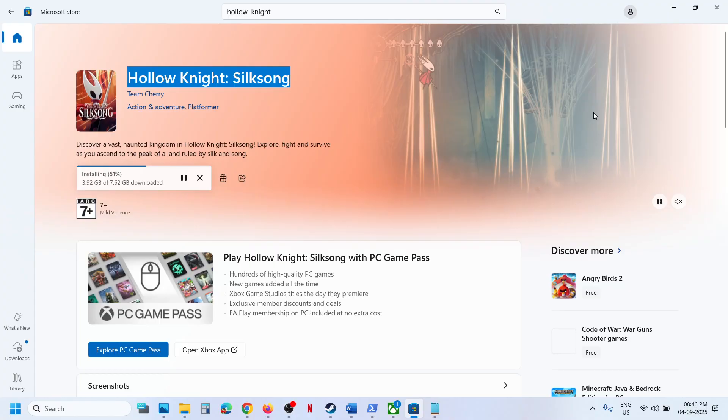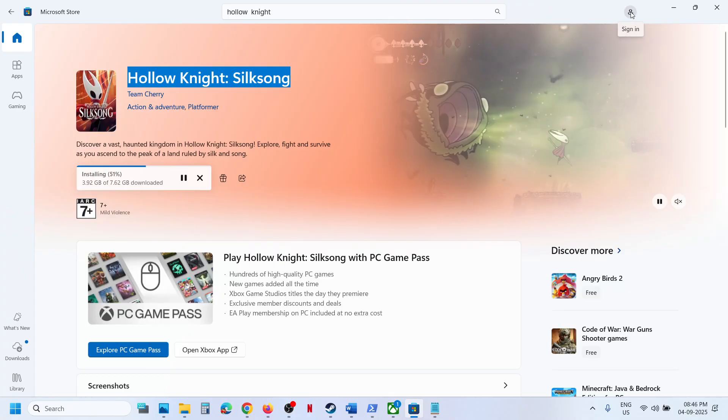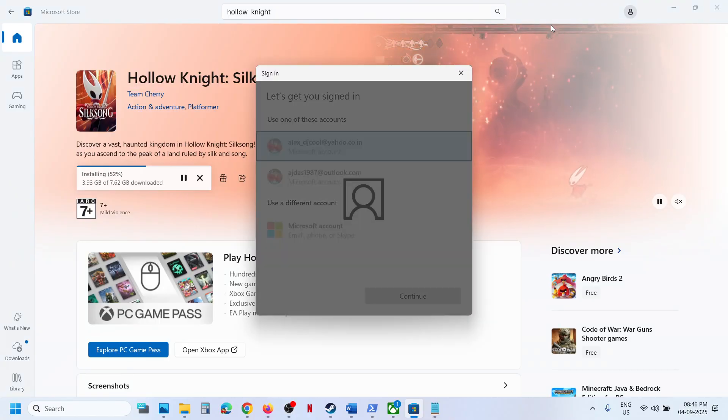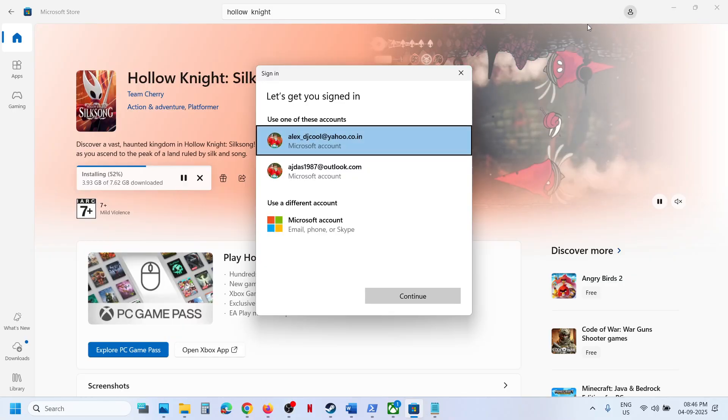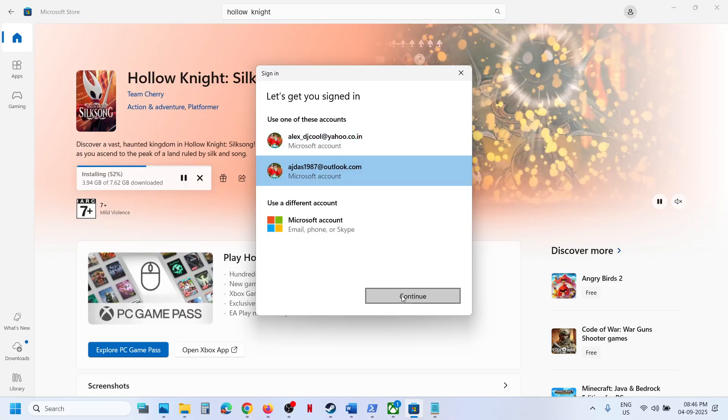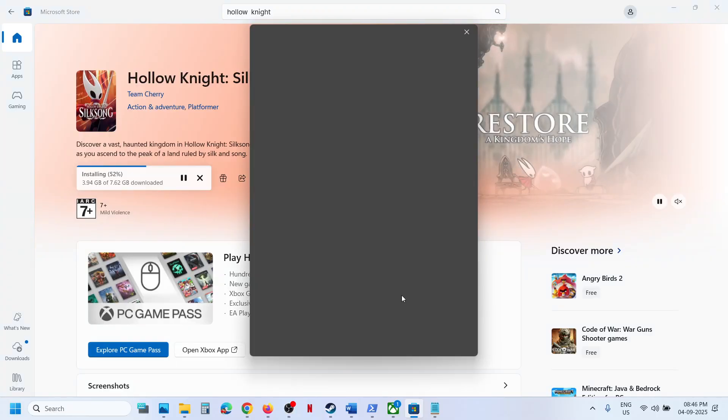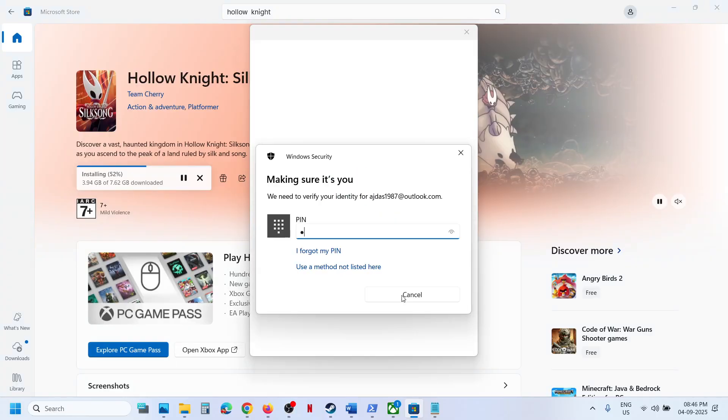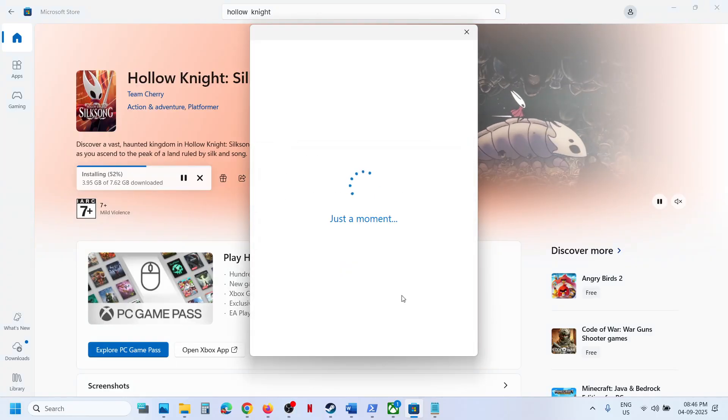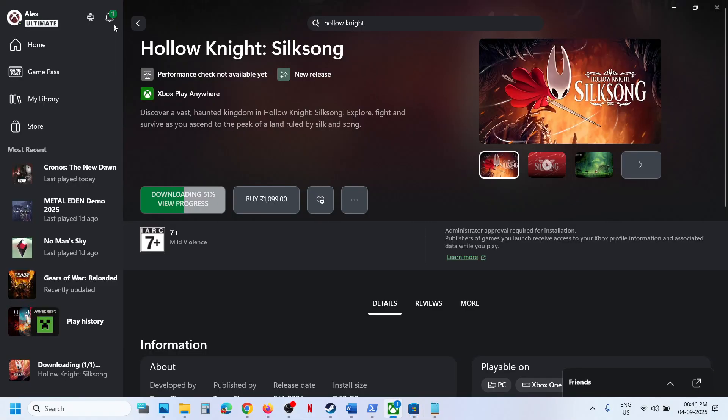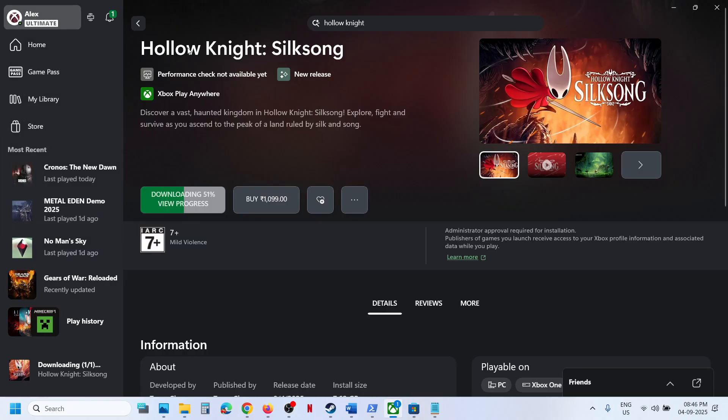If you don't see the game, make sure that you're logged in with the correct account. Click on sign in. If you're already signed in, sign out and then select the account which has the Game Pass. You need to log in with the same account on both Xbox app and Microsoft Store, and you should be able to see the game and install it.